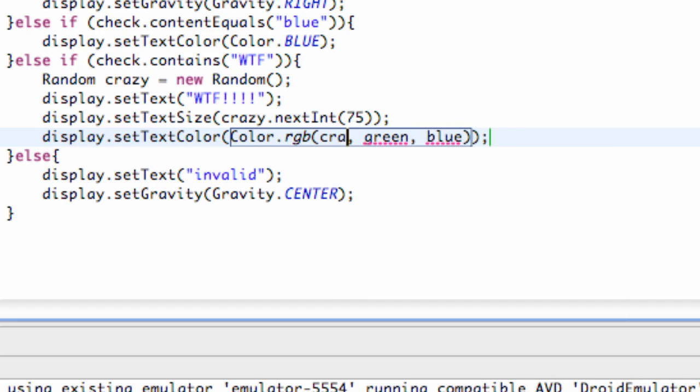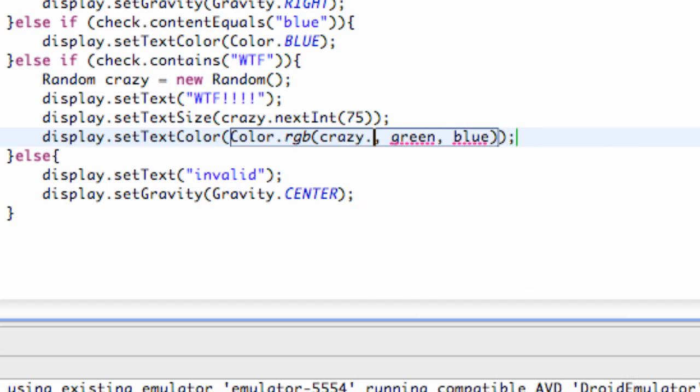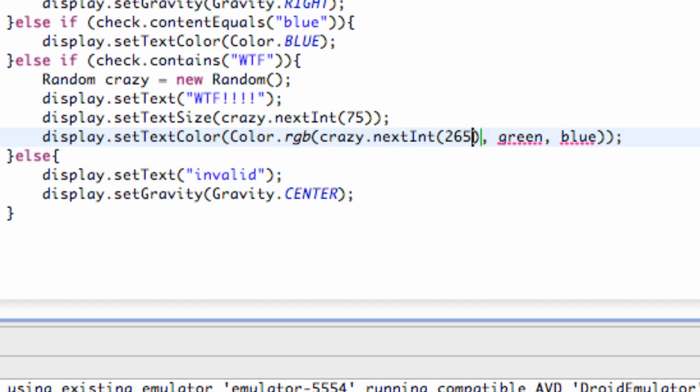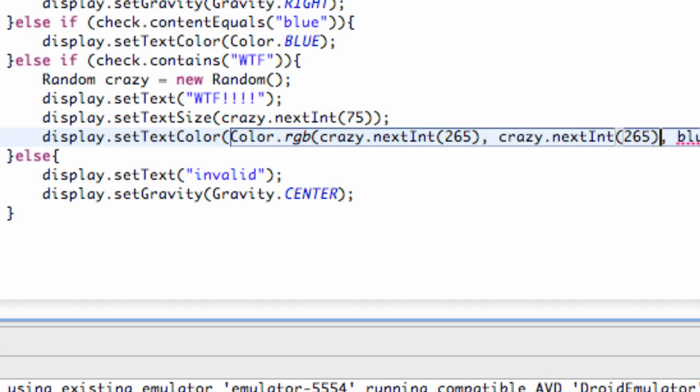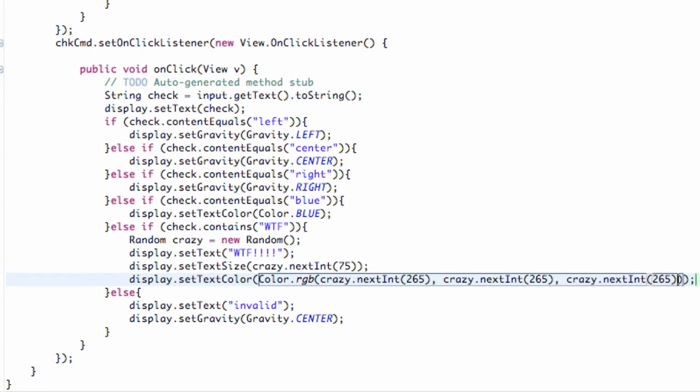We're going to say crazy.nextInt and give it the parameter 256. I believe that's how many color options there are. Then we're going to copy this for the green and the blue as well, so it's just going to give us a random mixture of colors each time. So that's how we can use the Random.